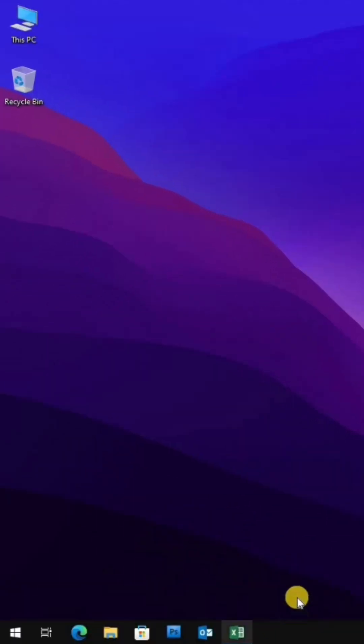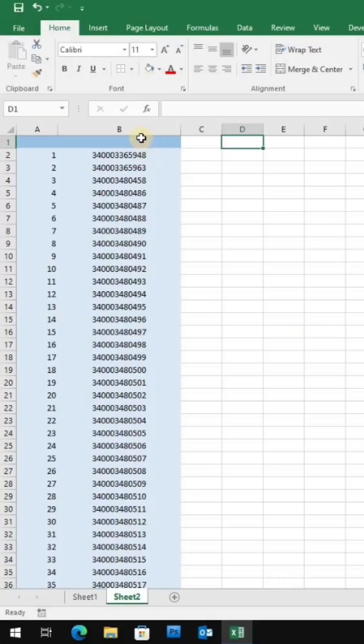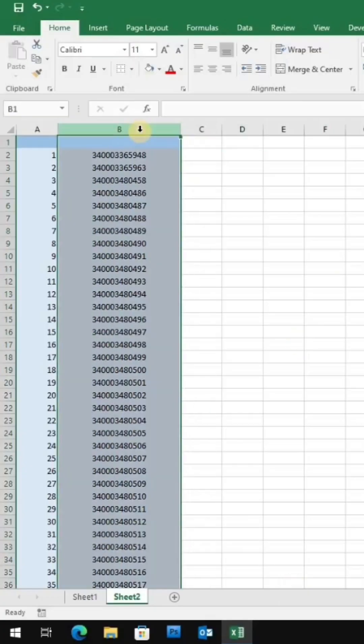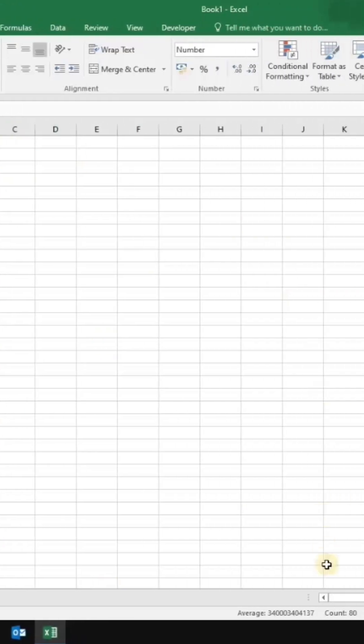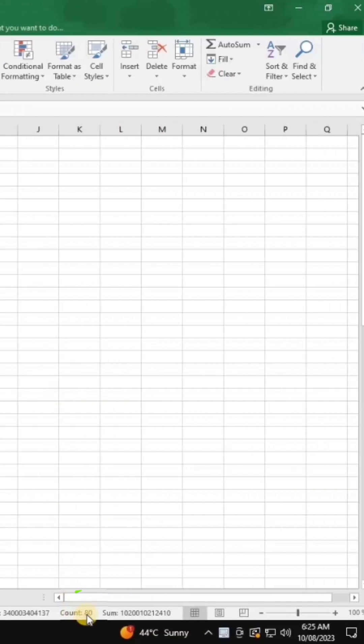Did you know you can search for multiple values at once in Microsoft Excel? It's a game-changer!